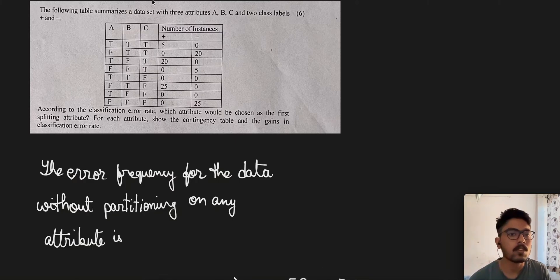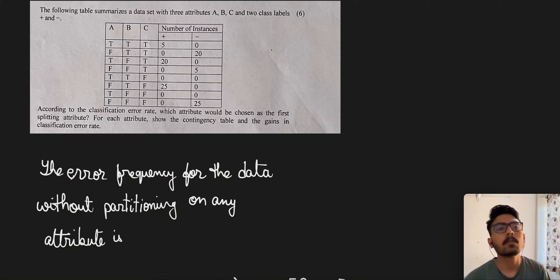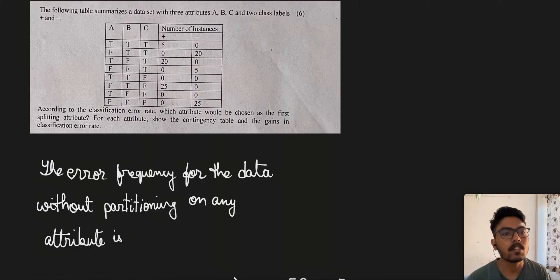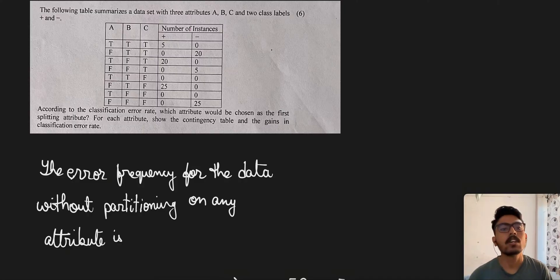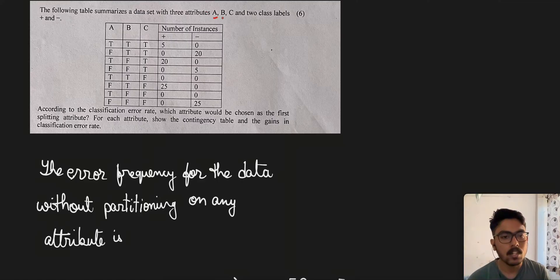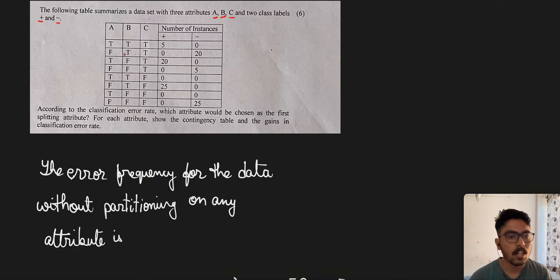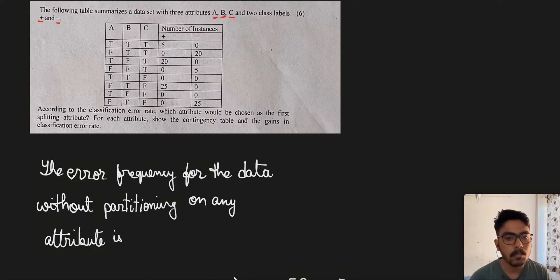Hello everyone. Today we are going to solve another problem. This problem covers an important concept of the data mining and data warehousing course. The following table summarizes a data set with three attributes A, B, and C and two class labels: plus and minus. According to the classification error rate, which attribute would be chosen as the first splitting attribute?